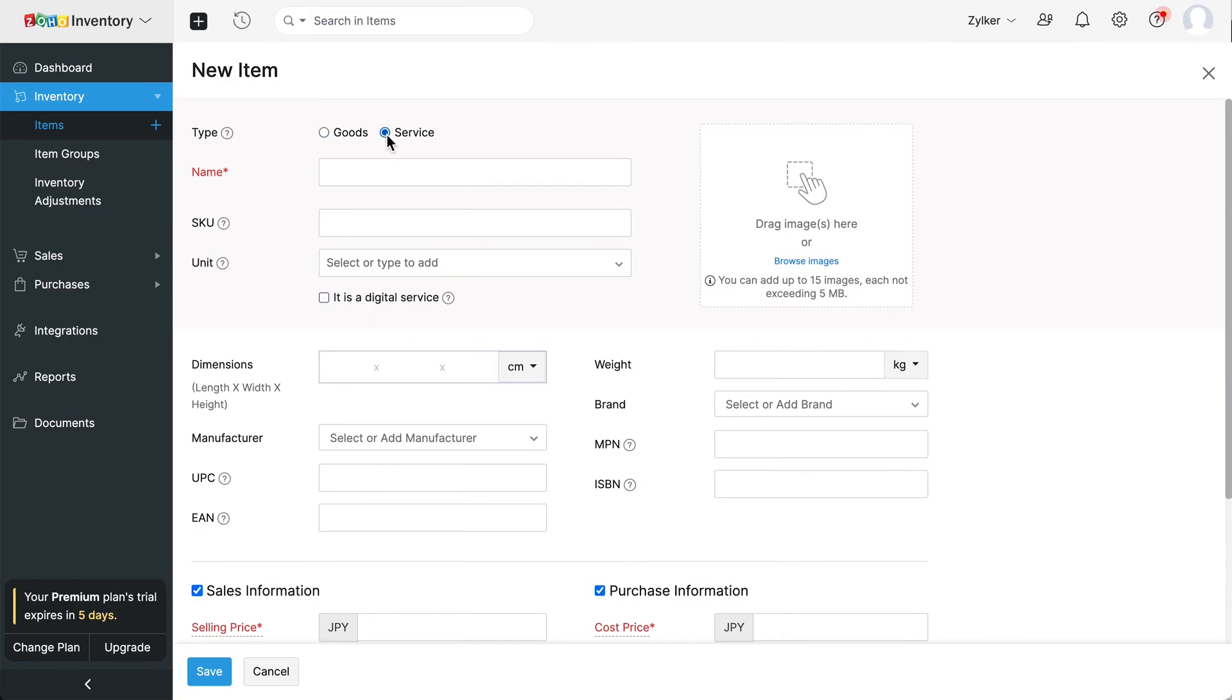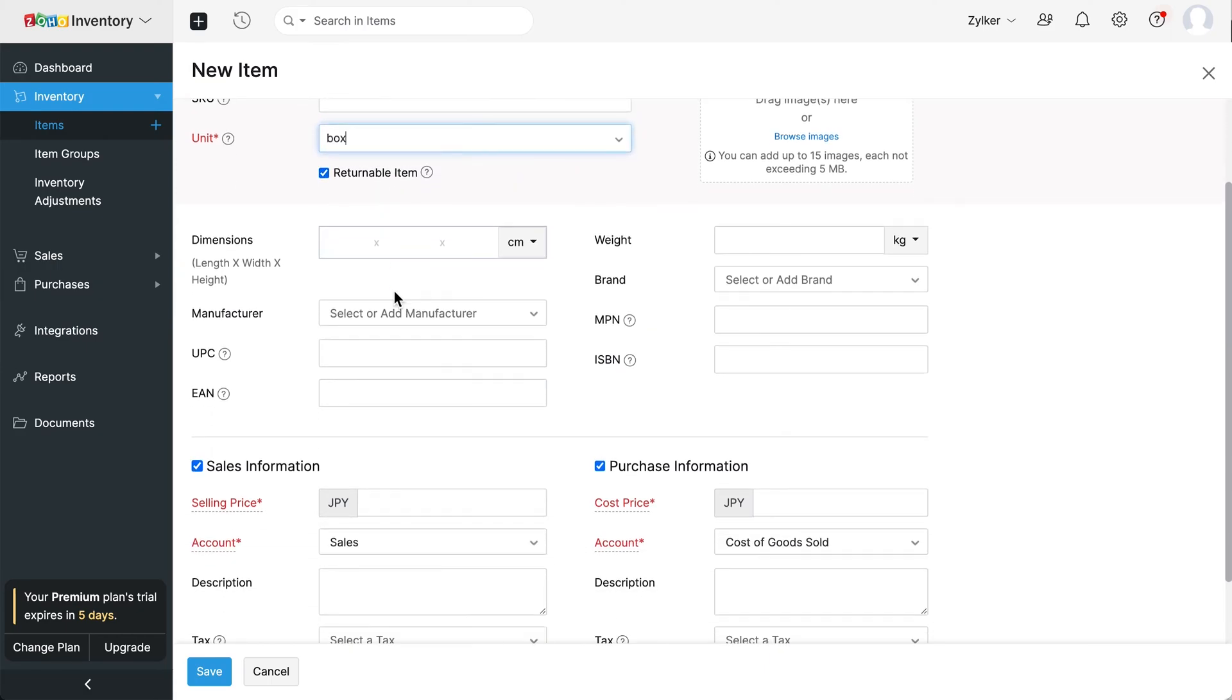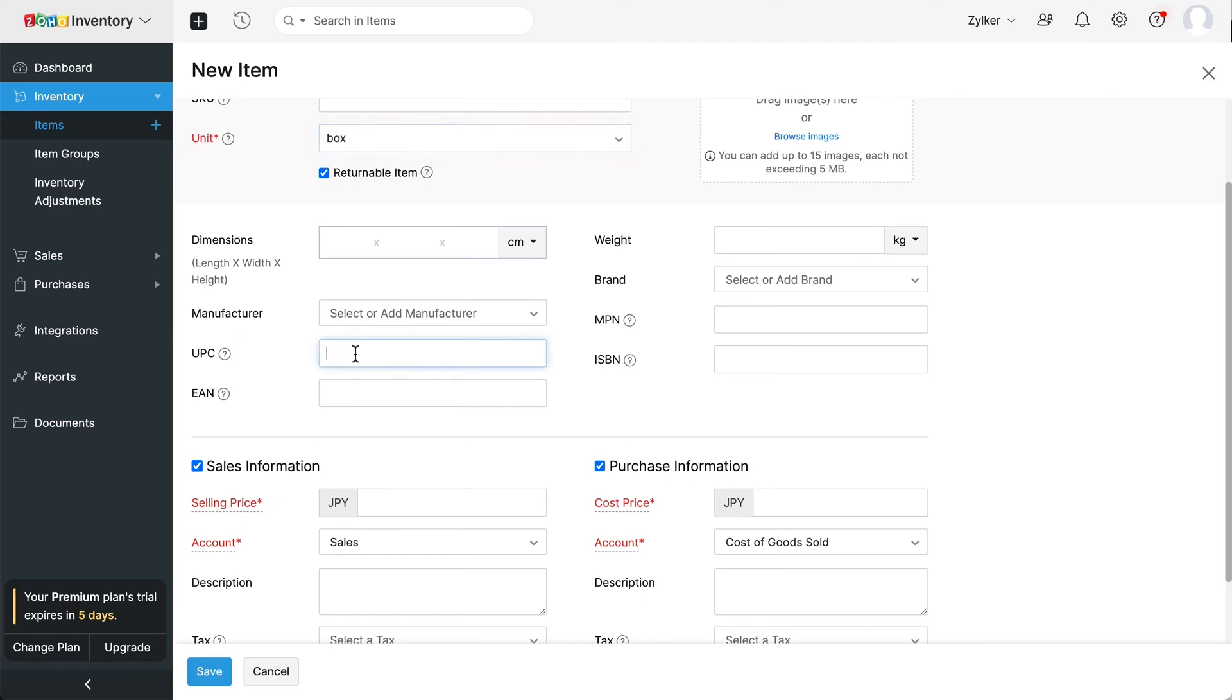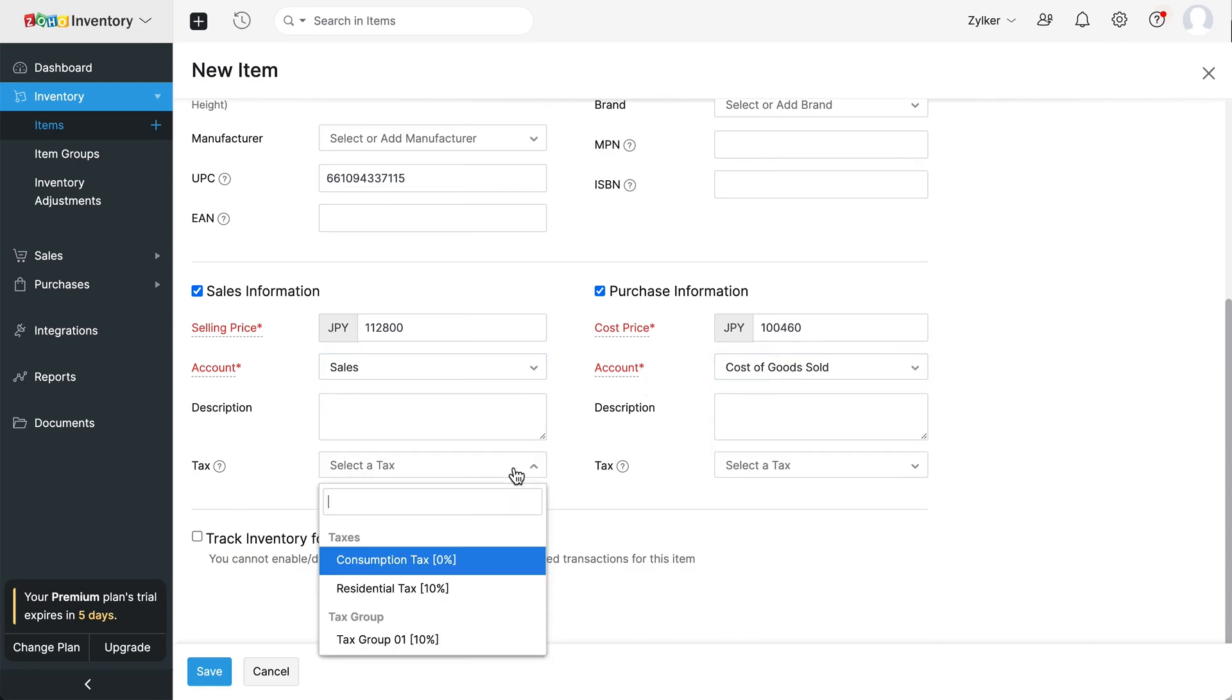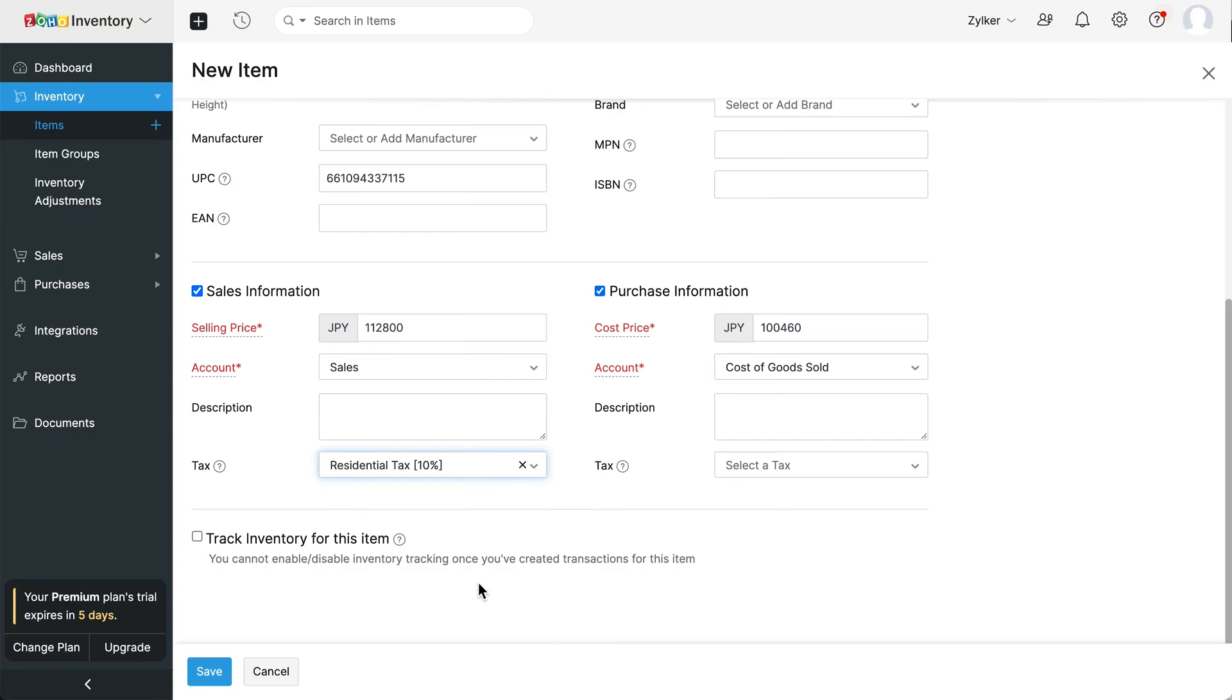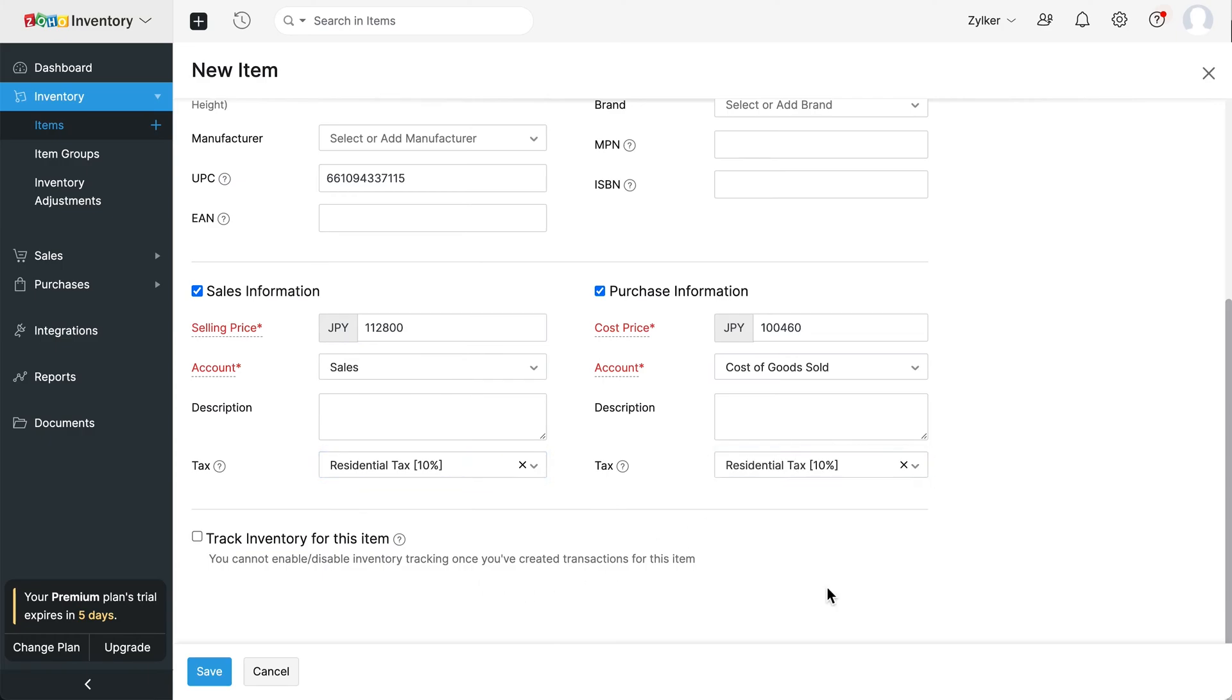Then choose the item type. Enter the item name, unit. You can enter the 12 digit universal product code associated with the barcode here. If applicable, you can record other product codes associated with the item in EAN, MPN and ISBN fields. Enter the cost and selling price and select the respective accounts to track sales and purchases for this item. You can also enter the tax value applicable during the sales and purchases of an item here.